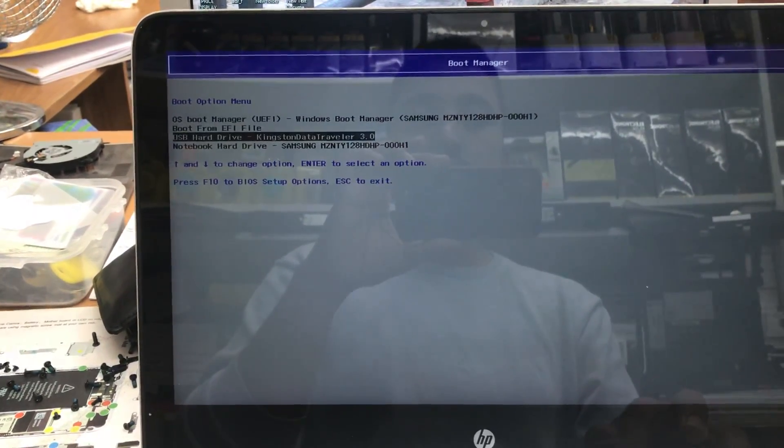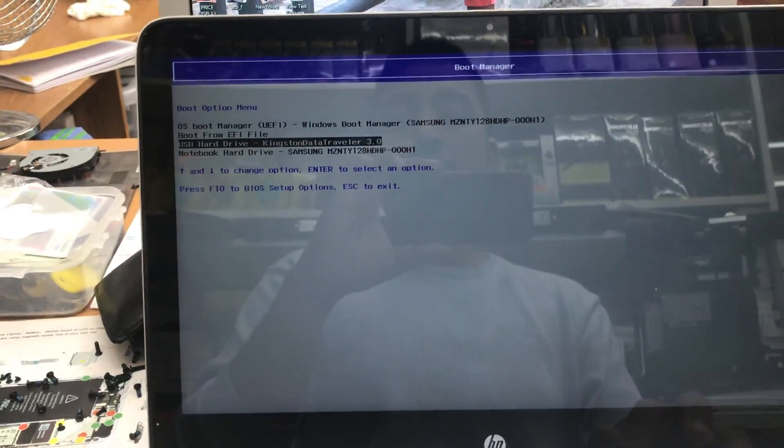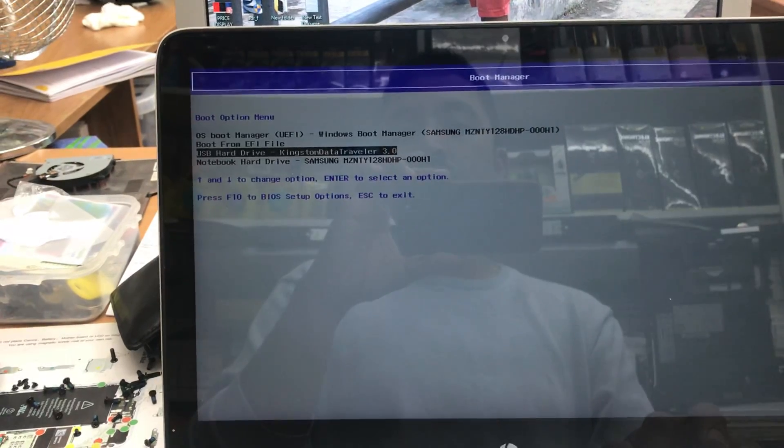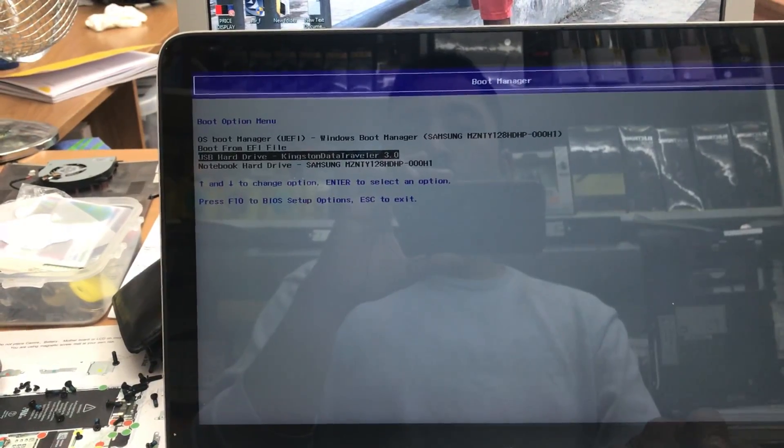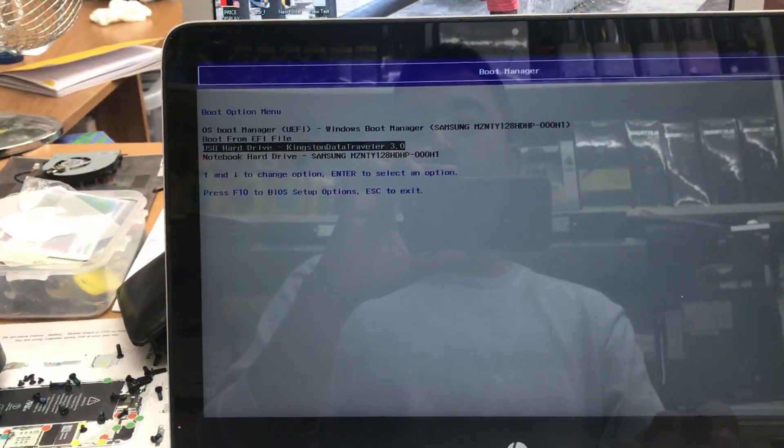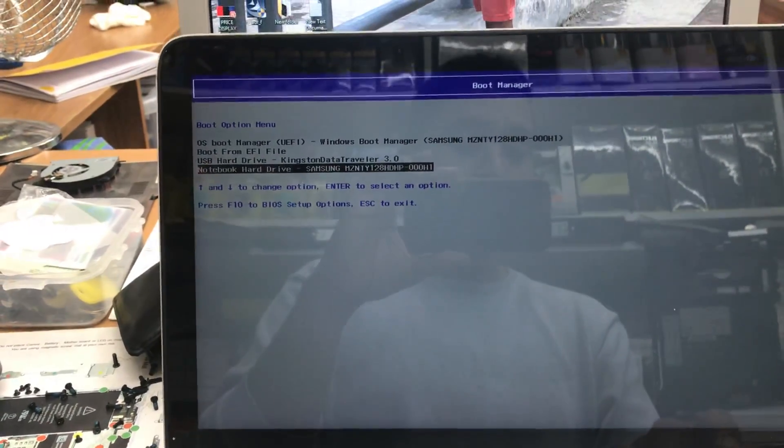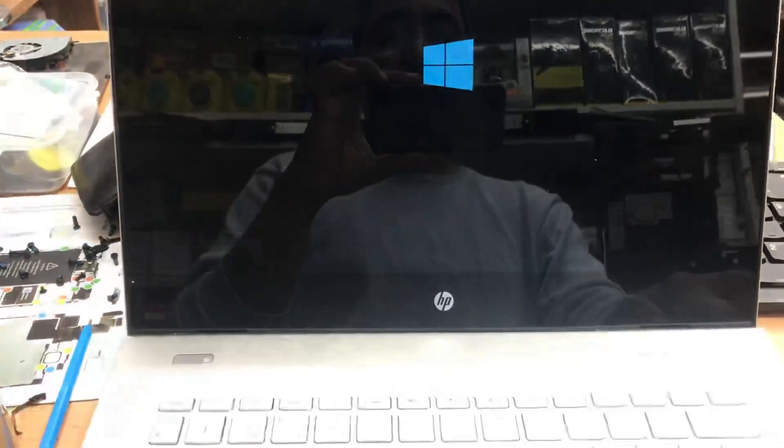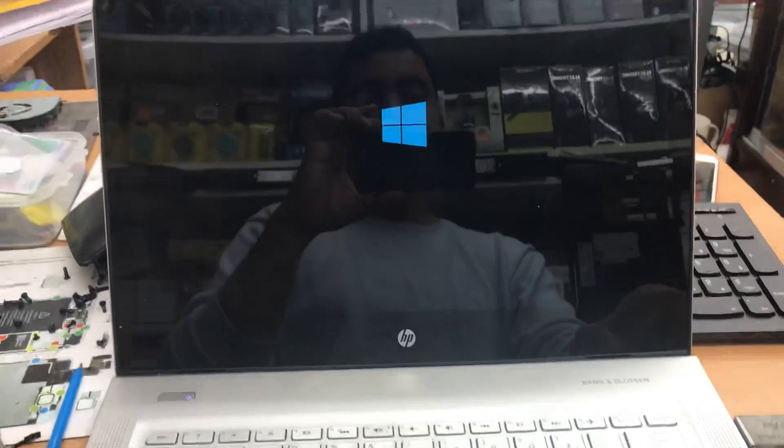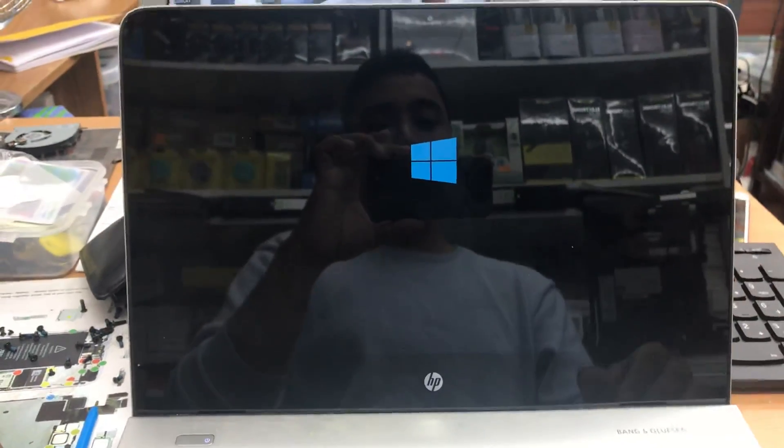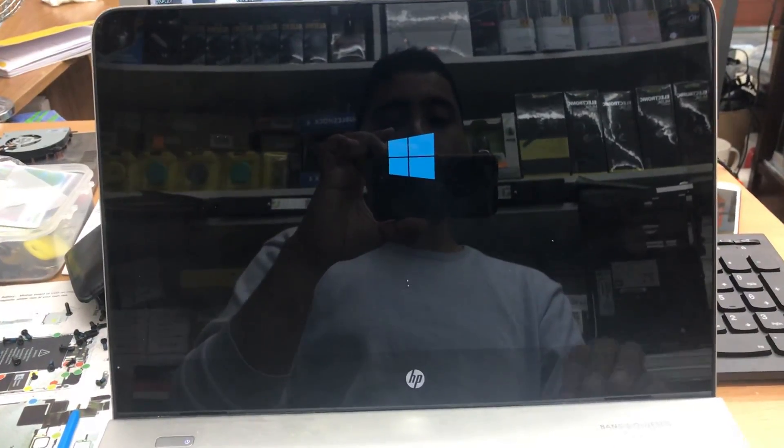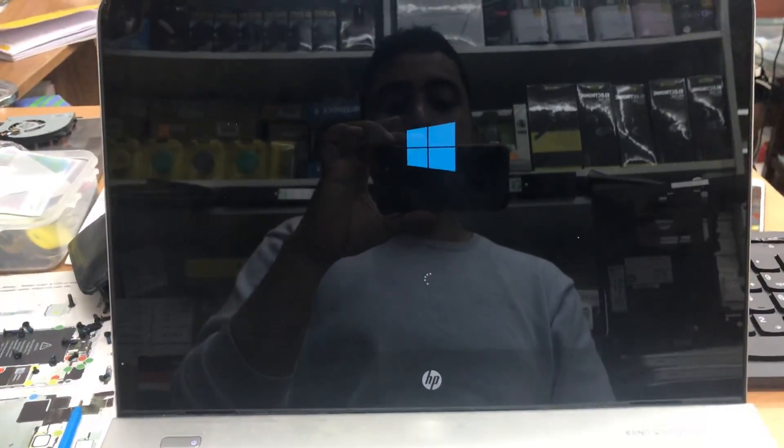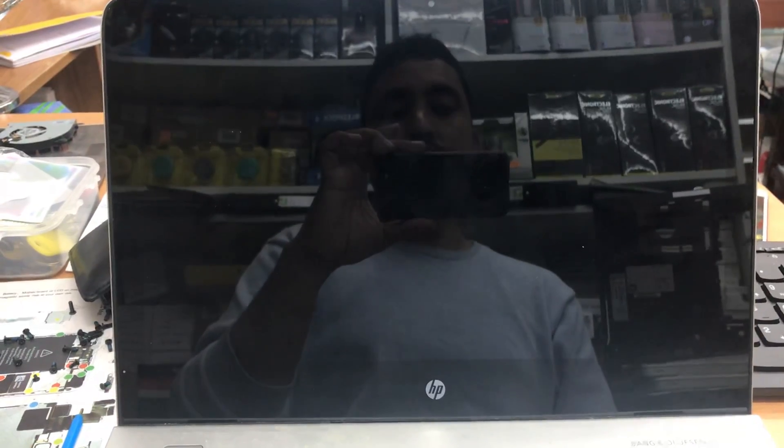Before it wasn't available because the boot option was only in UEFI. Now if I hit enter from the USB, it will boot directly from this USB.